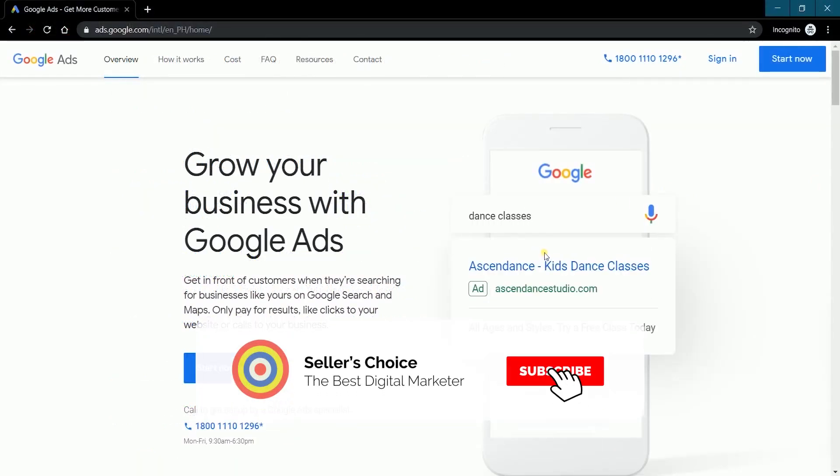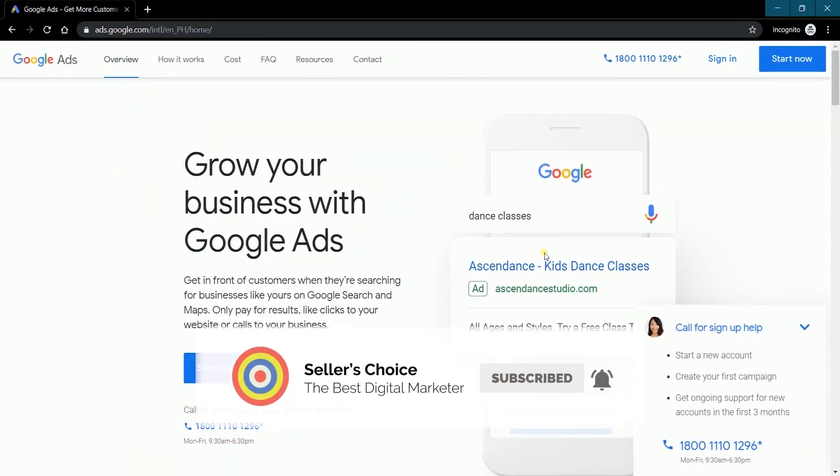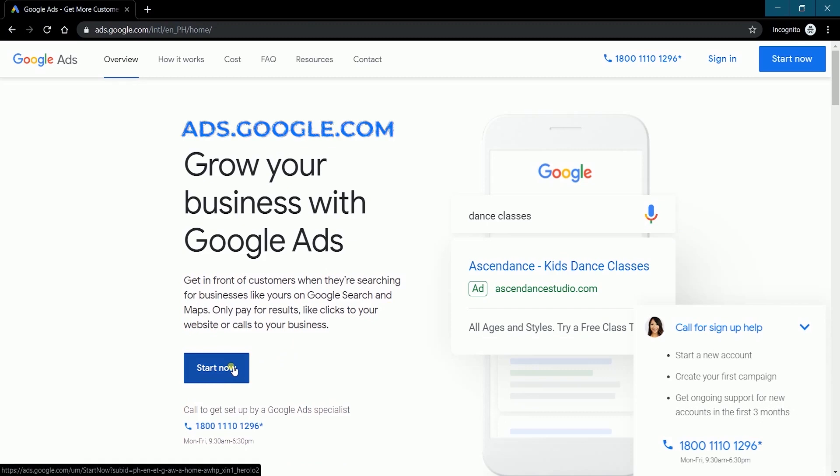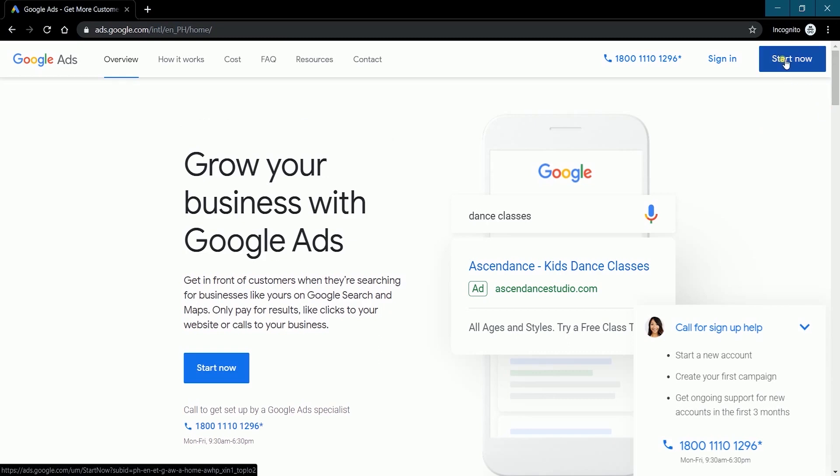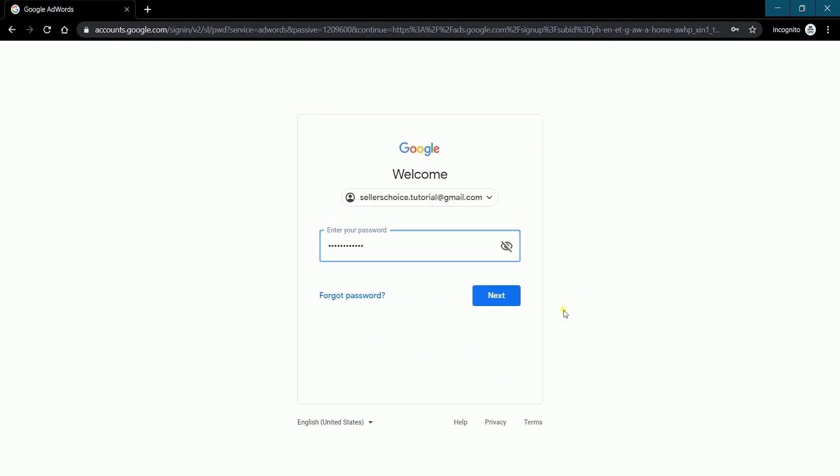Don't forget to hit the subscribe button. The first thing that you need to do is to go to ads.google.com. Then click the blue start now button. If you're not signed in, then you'll be asked to. Just enter your email address and your password.